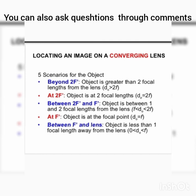We have 5 scenarios or cases to discuss. Depending on where the object is placed, the image location changes. The five positions are: object beyond 2f, object at 2f, object between 2f and f, object at f, and object between f and the lens.